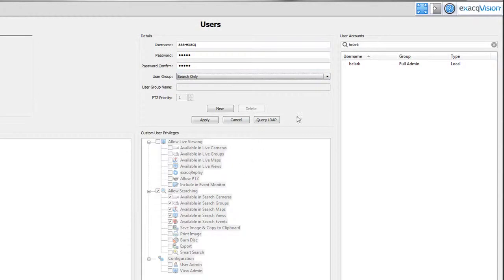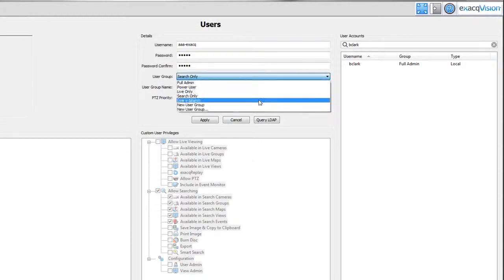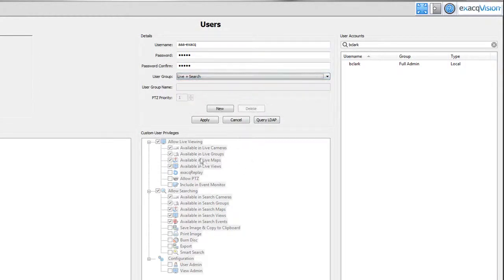The live plus search user can access live and recorded video but cannot configure the server.